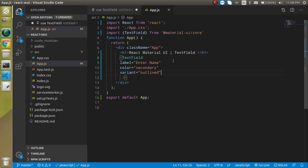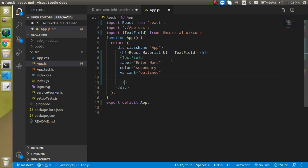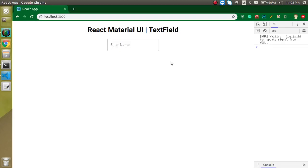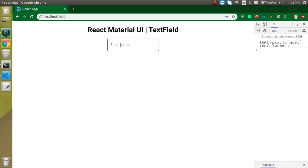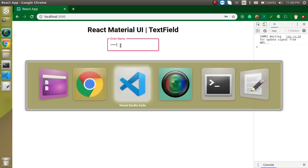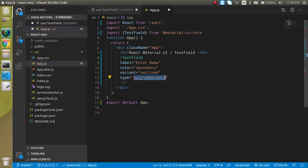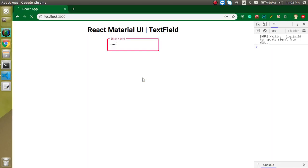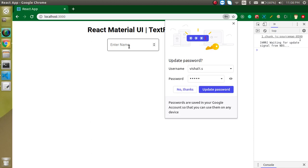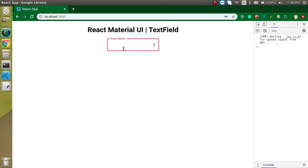Now let's see how we can change the type of it. So let's put here type. If you use password, then you will see that it will just show the dots rather than the character. If you just use the number type, then you can see that it will only accept the numbers. If you just want to try ABC, it's not working. One, two, three and minus is actually working.